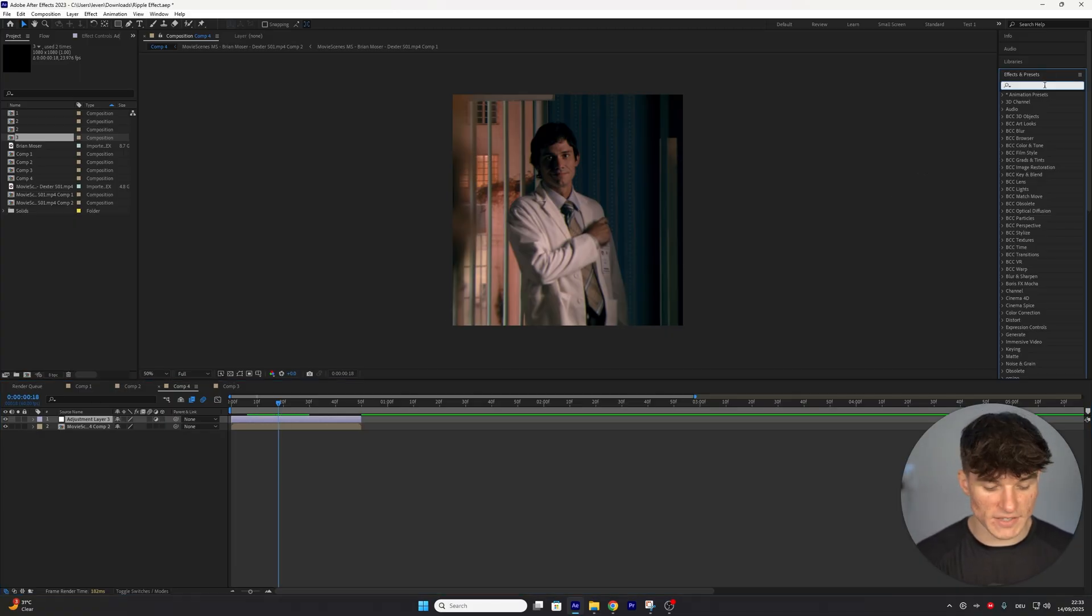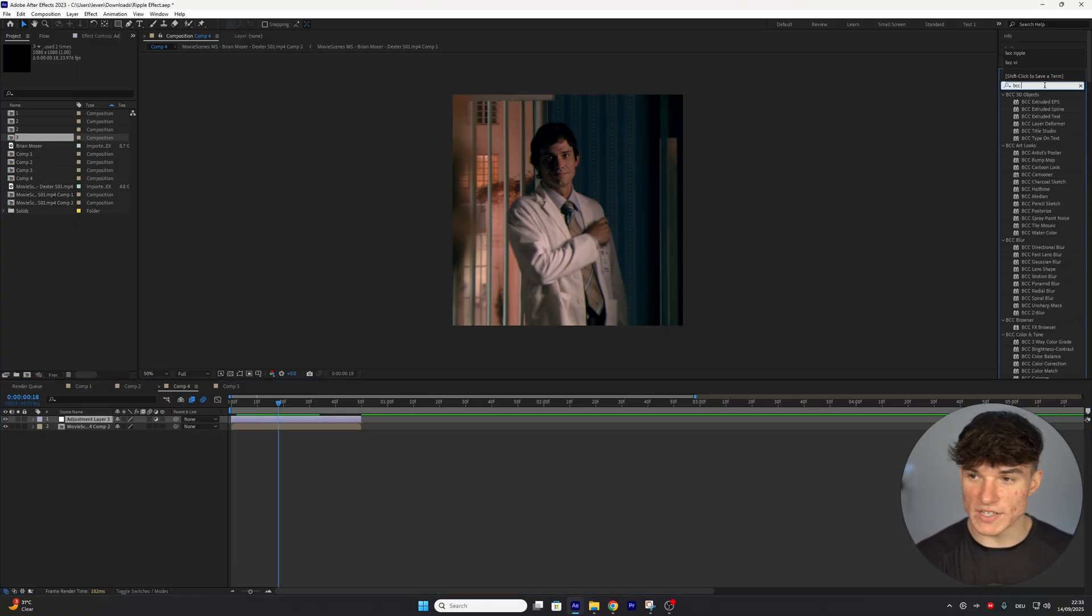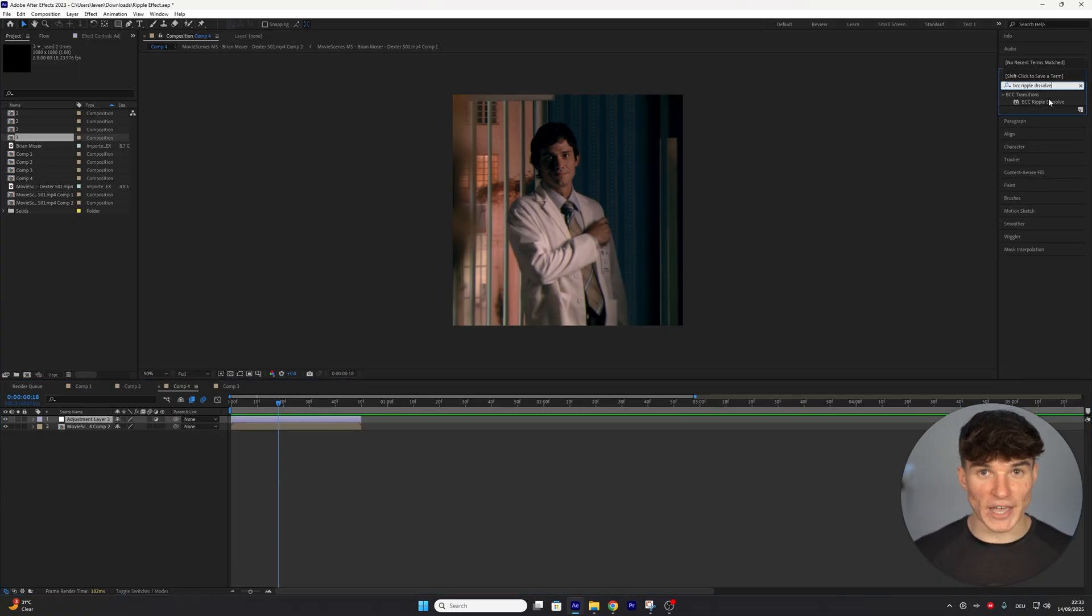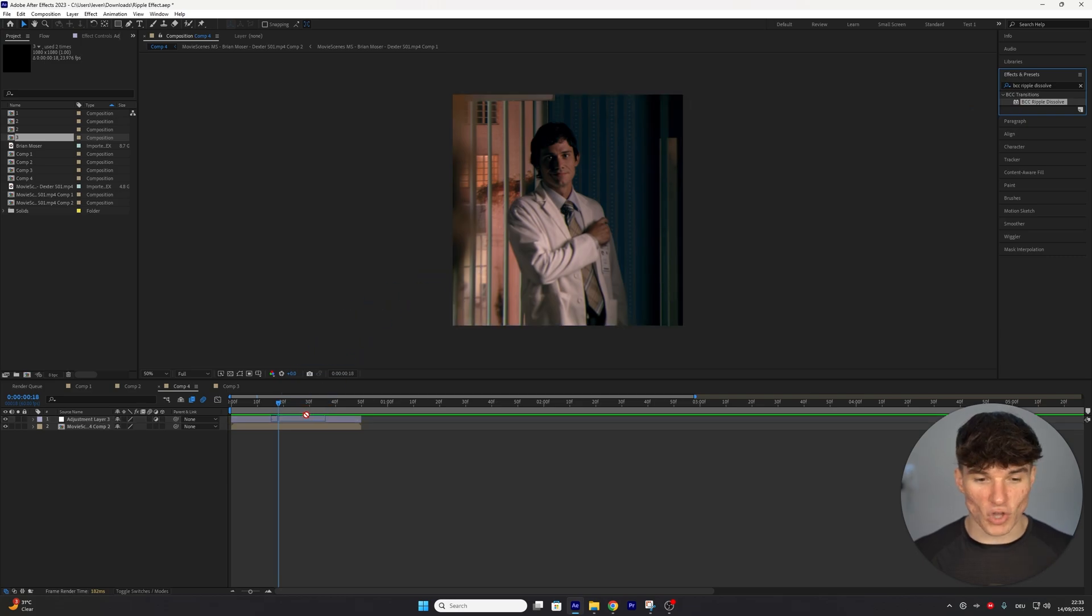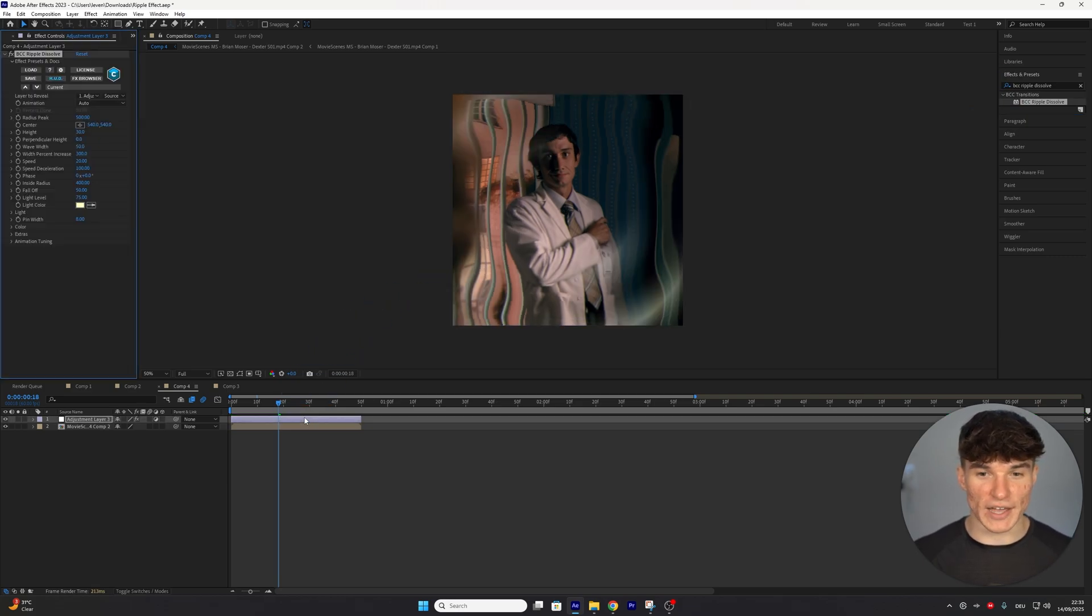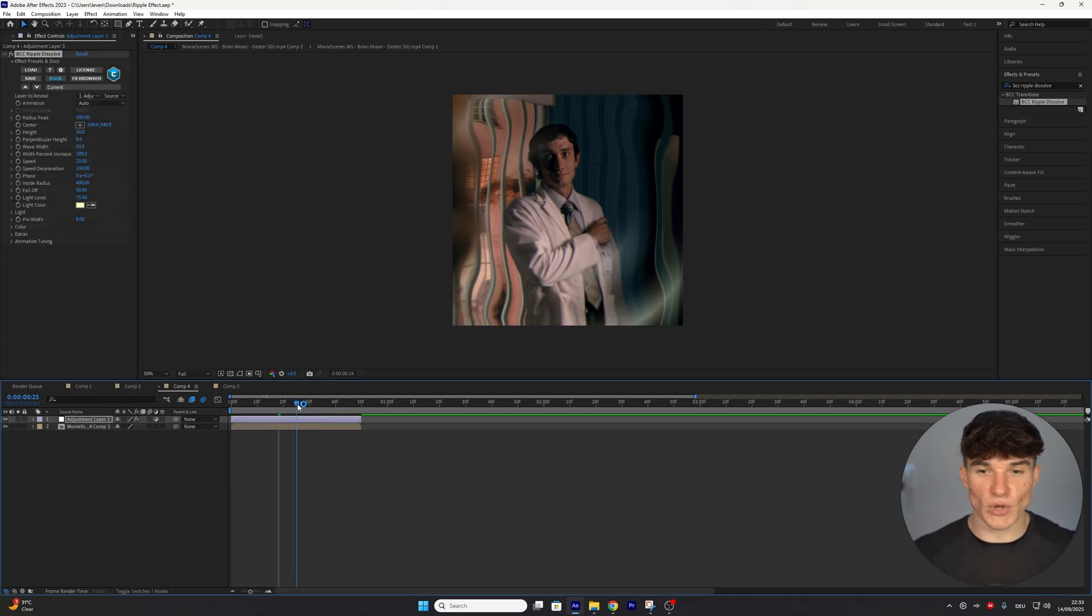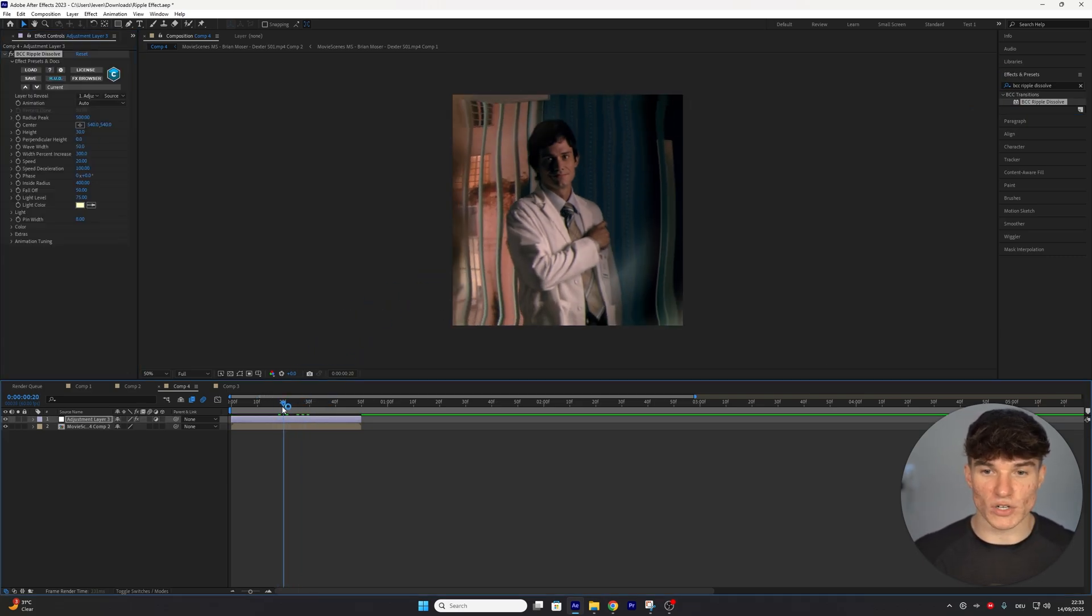To actually apply our ripple effect, we're going to go to Effects and Presets and search for BBC Ripple Dissolve. Make sure you drag this on top of your adjustment layer, and as you can see, we already get this rippled look.